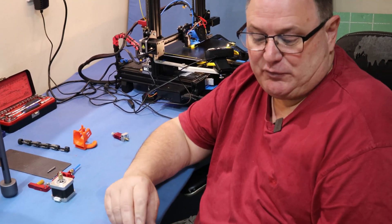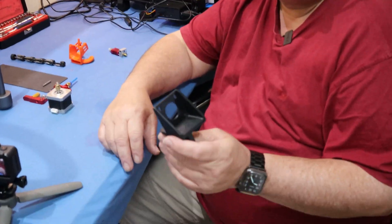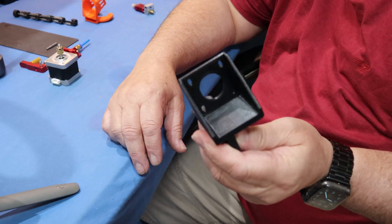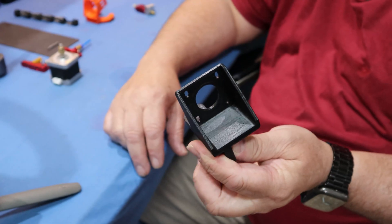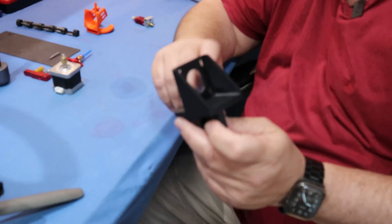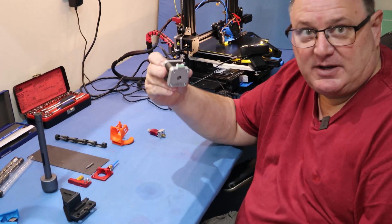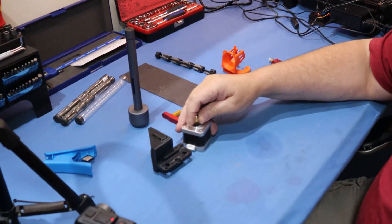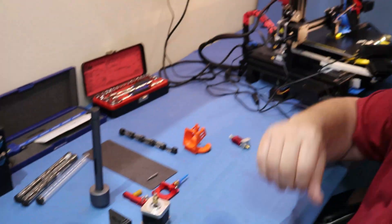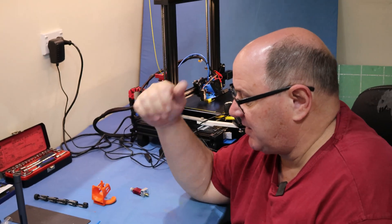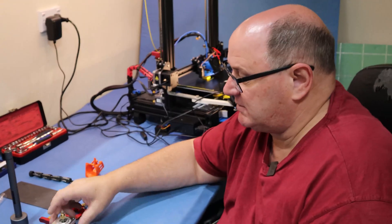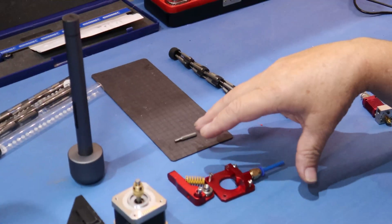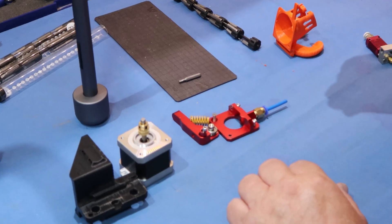To start with I've 3D printed a mount for the direct drive. I'll show you where that fits when we reassemble. I actually have another extruder stepper motor I'm going to use. I've got a spare so I'll put that one on there and show you this as we go.